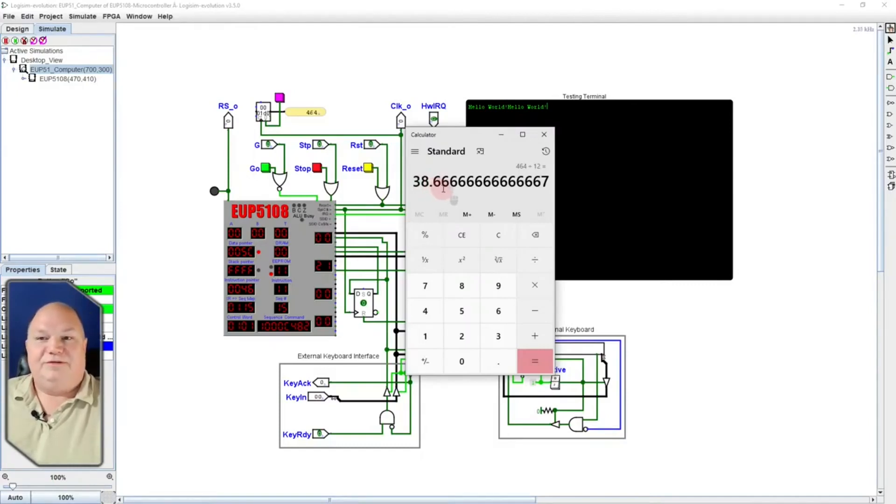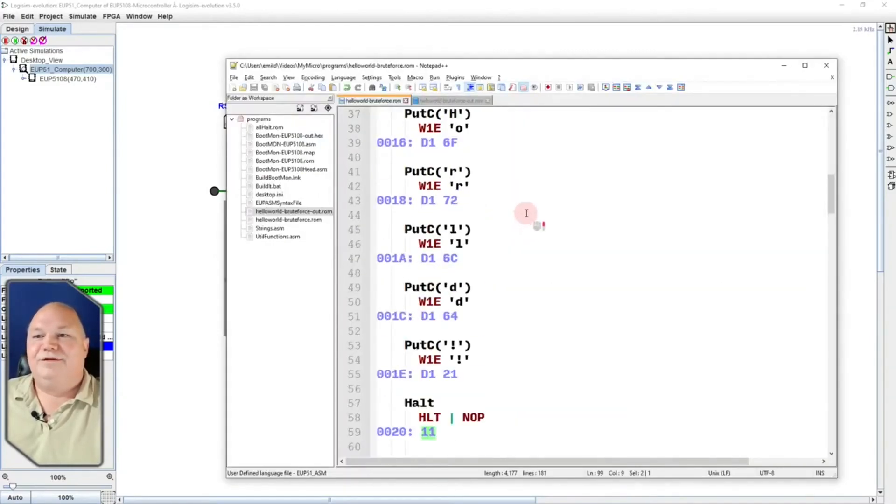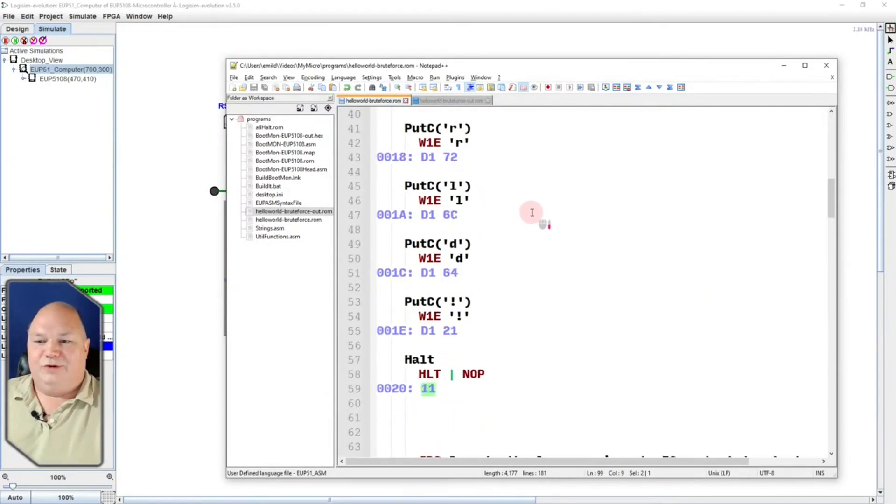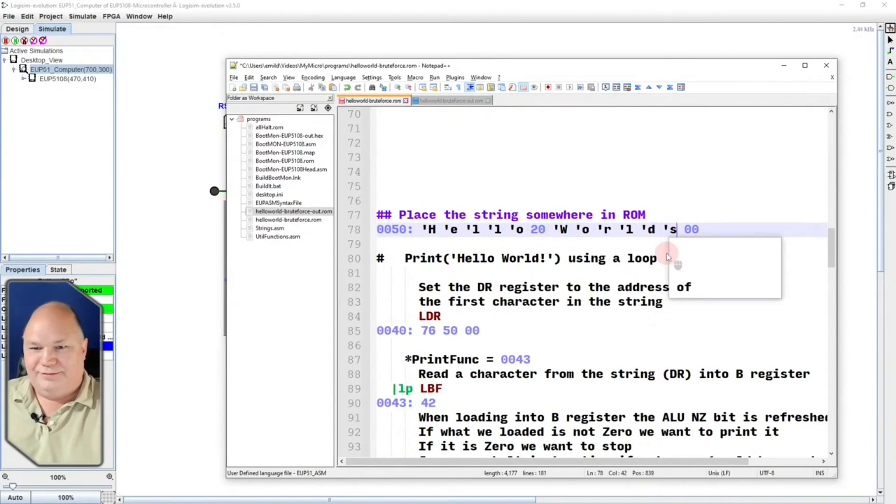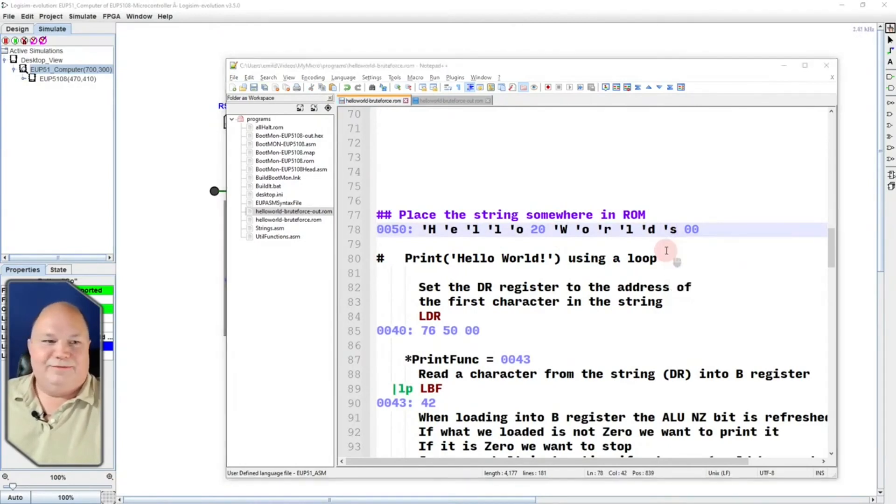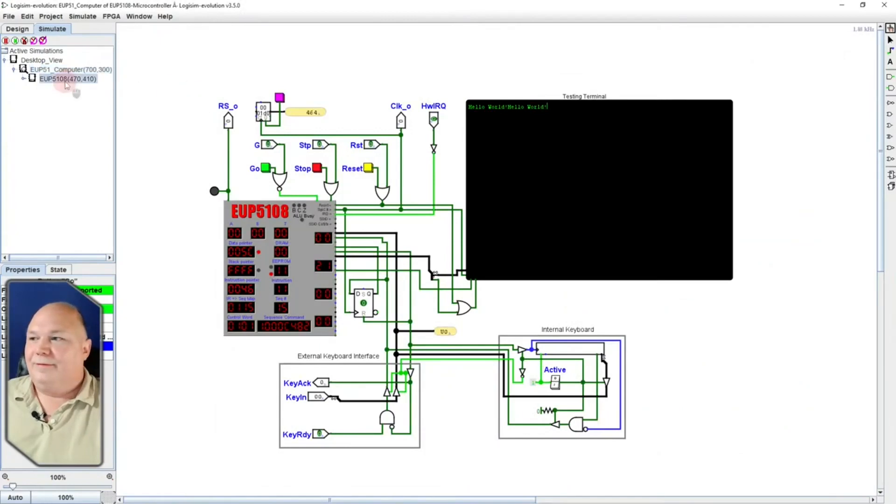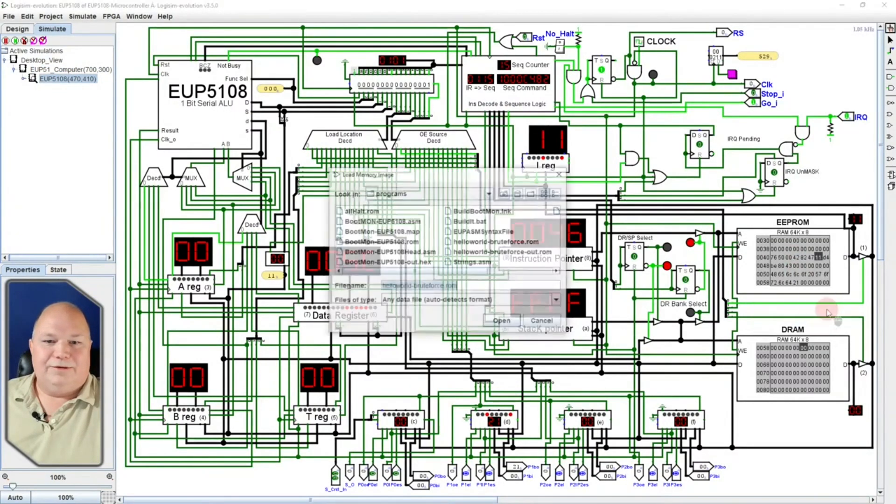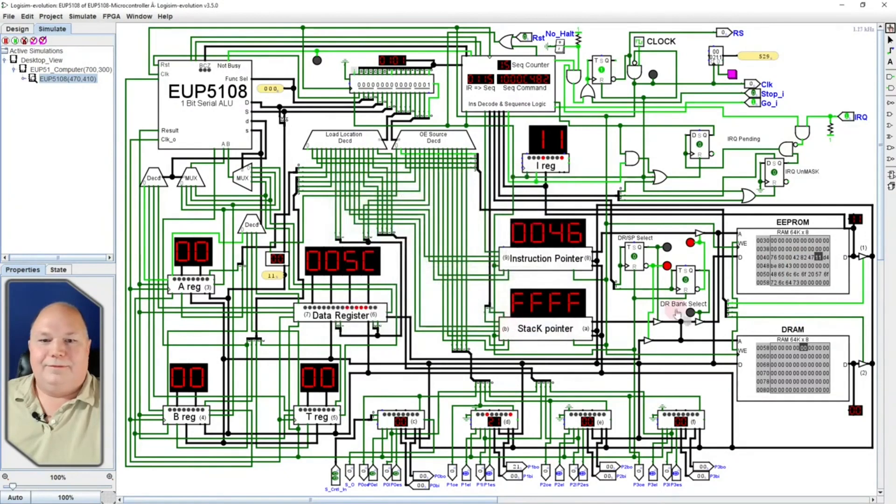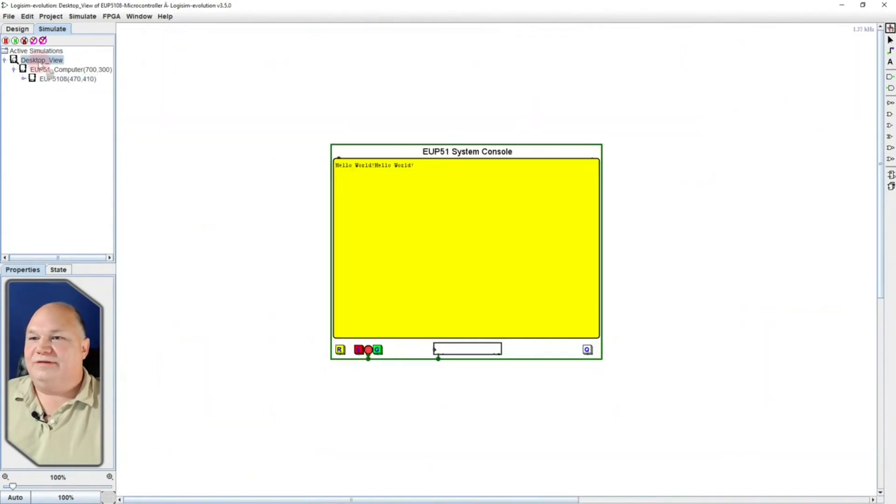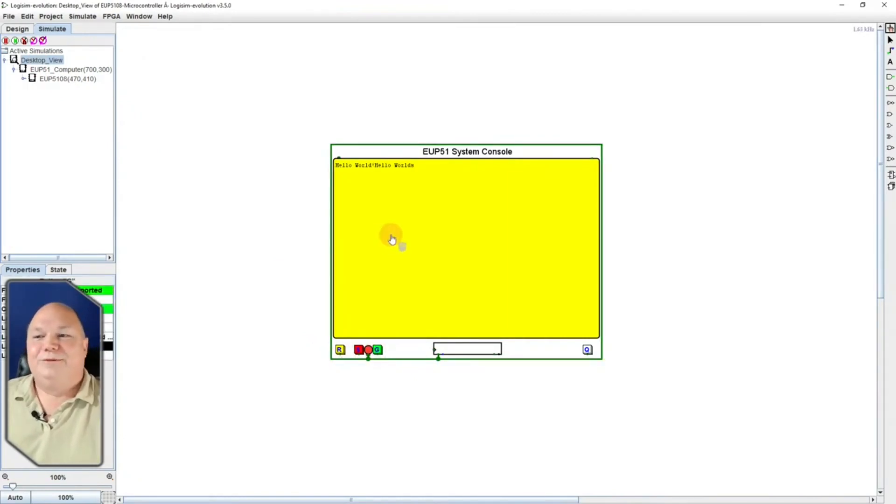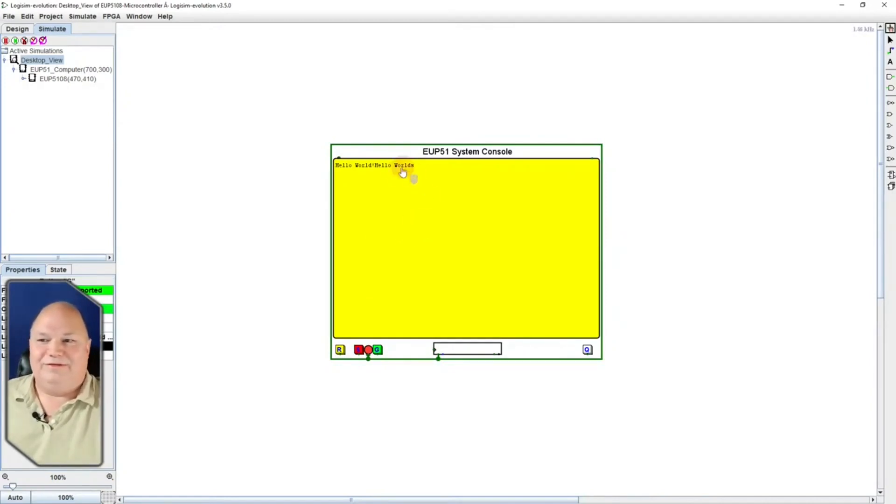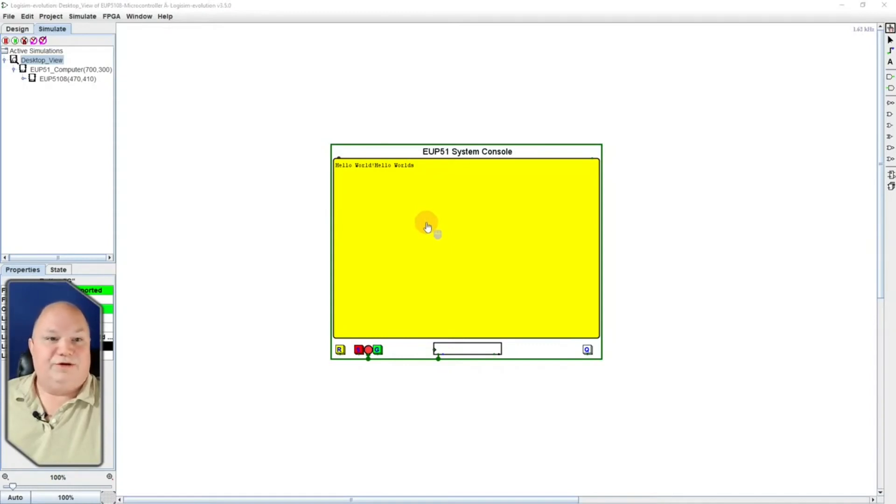The big difference is, I can immediately, and fairly instantaneously, decide that I don't want to print hello world anymore. And, I want to say hello worlds. Right? Save that. Reload it. Notice that one just changed right there. If you're watching closely enough. We'll go back to the desktop view. Reset. There's our first hello world. Tell it to go. Hello worlds. So, the trade-off in performance, obviously, is made up for in the ease and convenience of changing it.